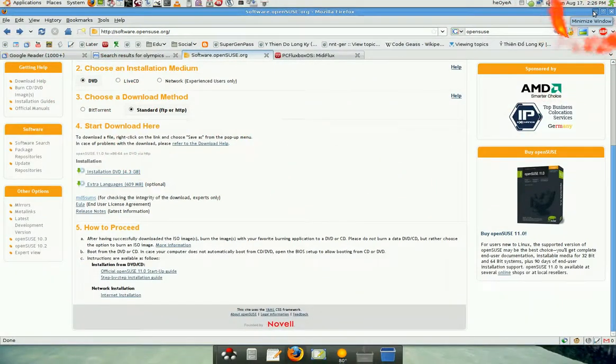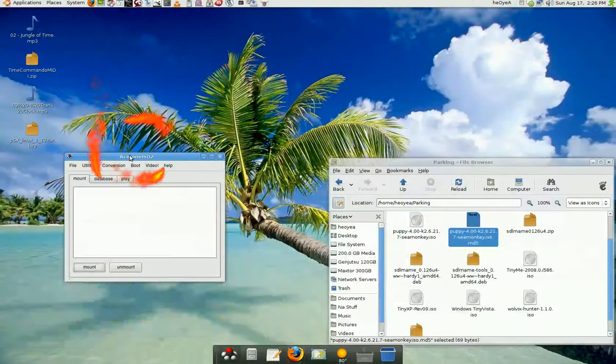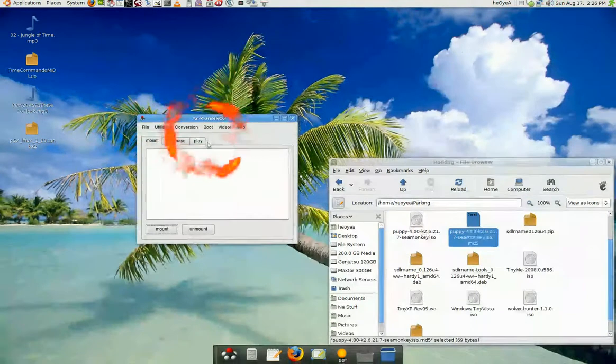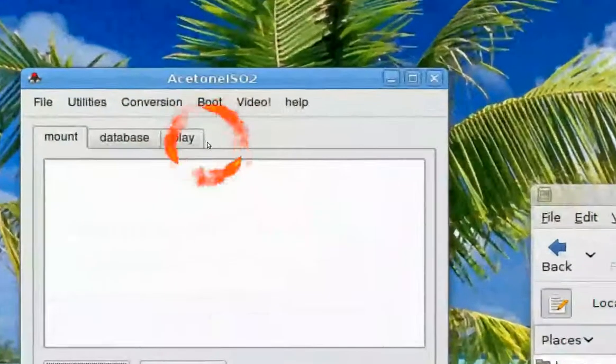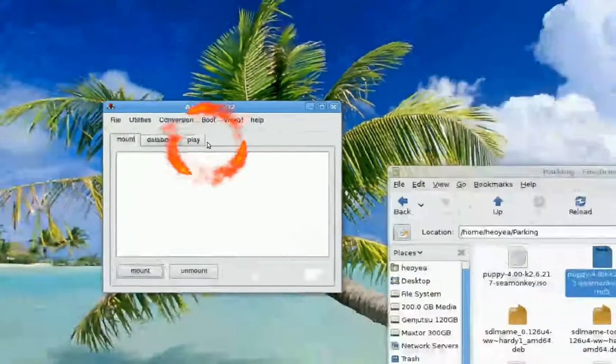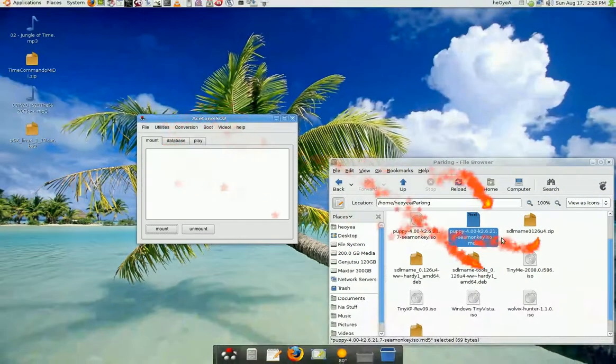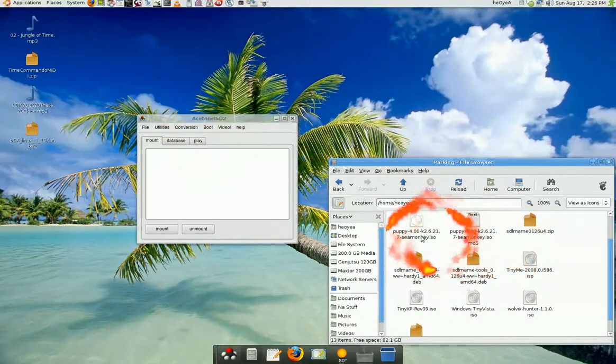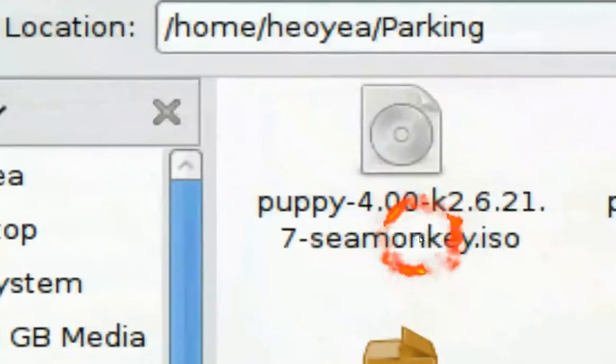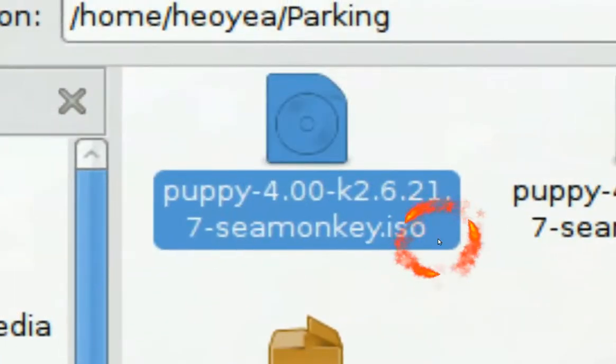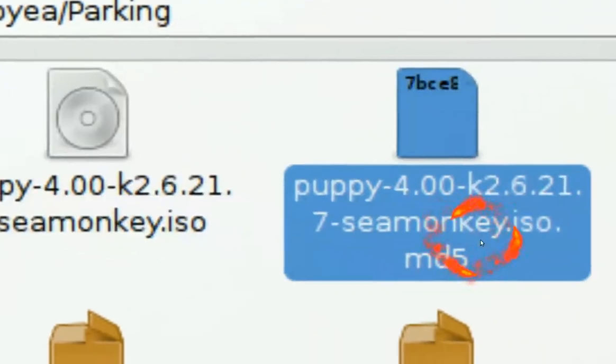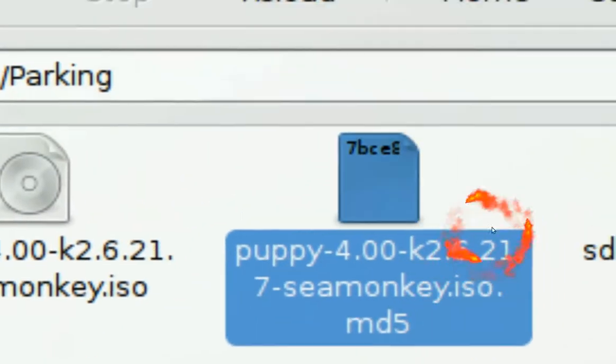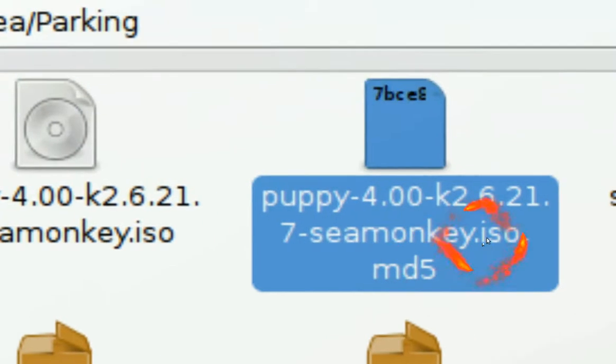First you need to fire up Acetone ISO, this program. All you got to do is look at the image that you're using. In this case I'm going to use Puppy Linux on this ISO here, and when you download something they give you an MD5 file.